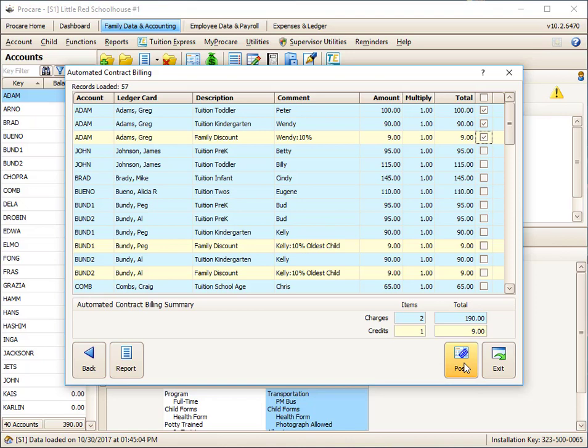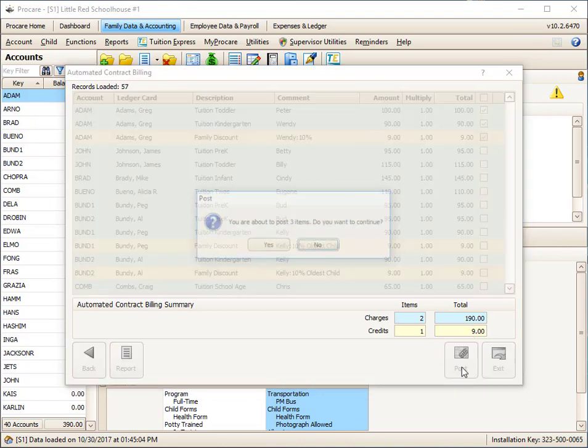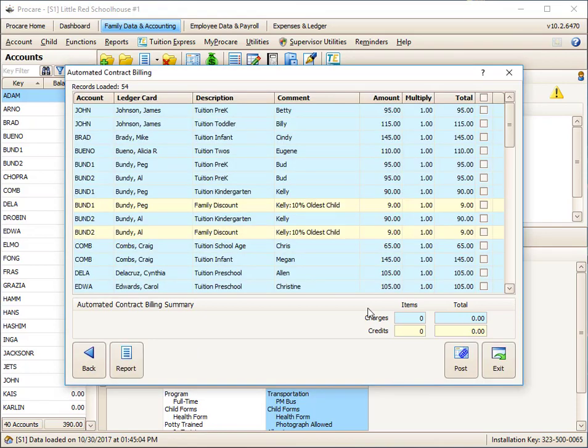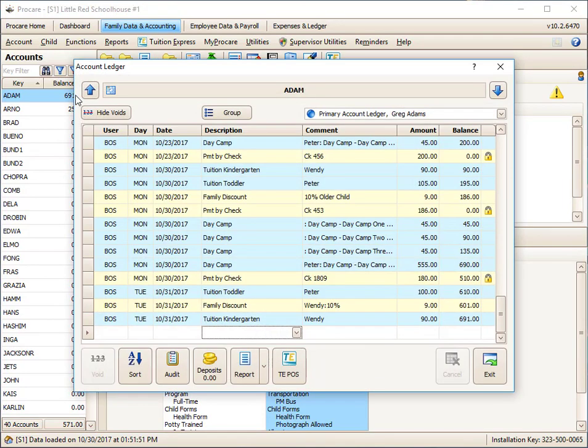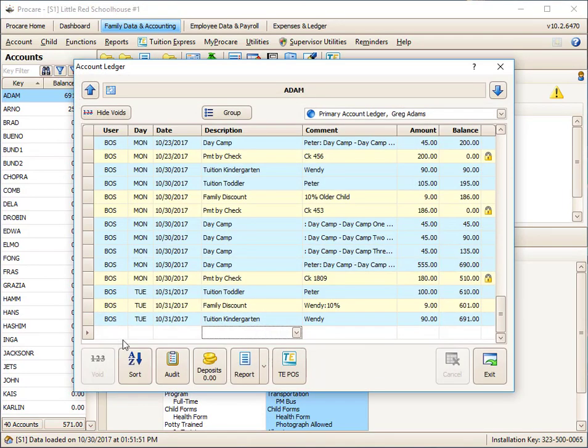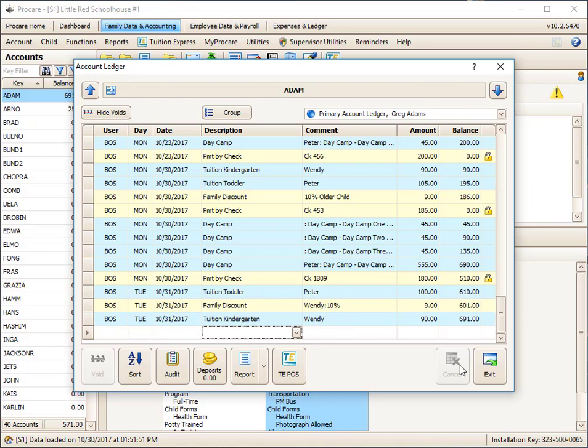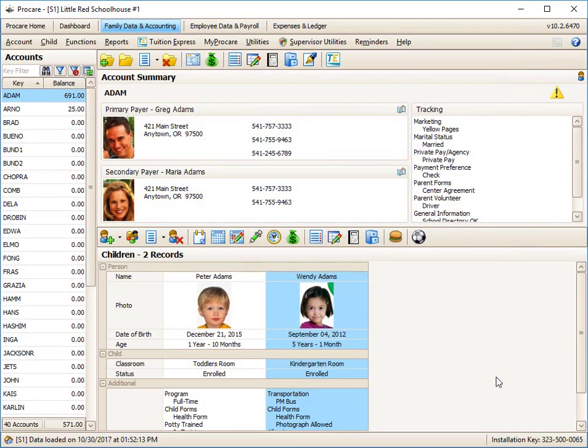I'm going to click on Post. We're going to post $190 of charges, $9 of credits onto the account. I'm going to exit out. And here's the Adams, I'll double click. And here are the charges that I just finished doing: 10/31 tuition toddler Peter, and this is Wendy's charge and her credit. So the total amount that was billed is the net of this, the $100, the $90, and then the $9 off.